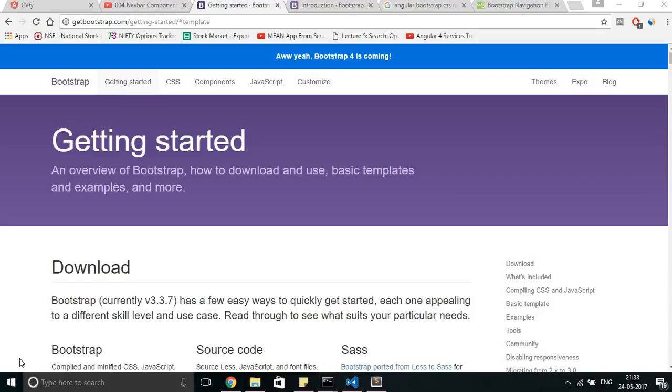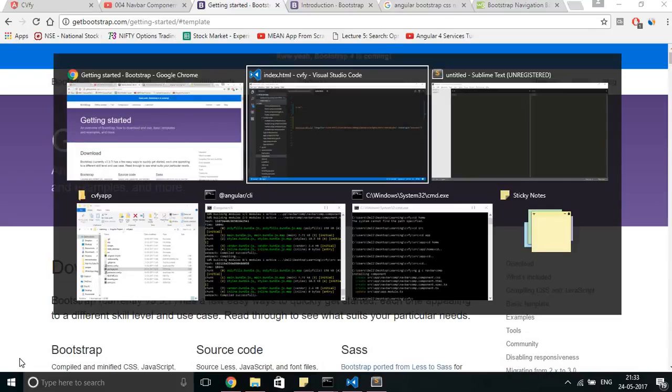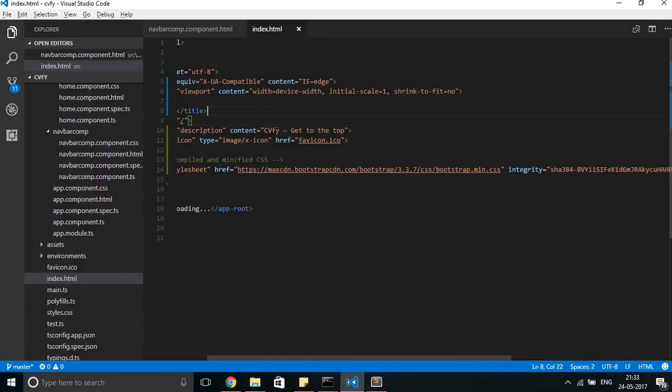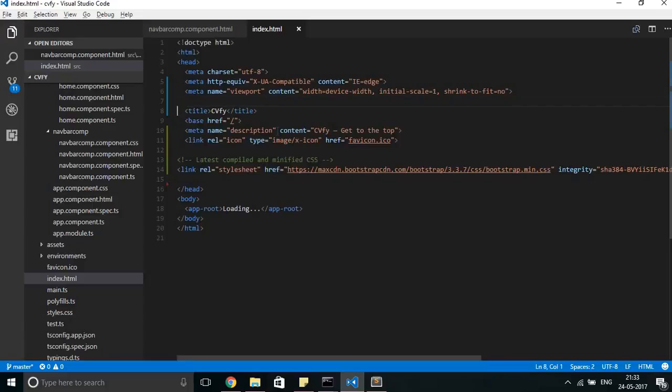This is my HTML code and I was trying to access Bootstrap through CSS, through the CDN.